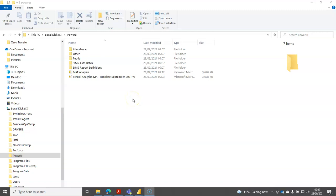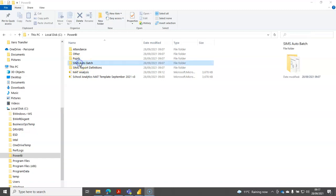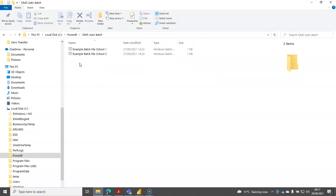A quick word about automating the production of those SIMS reports to update the CSV files. I've included as part of the installation files a folder called SIMS auto batch. If you open it up you'll find that it contains two example batch files.